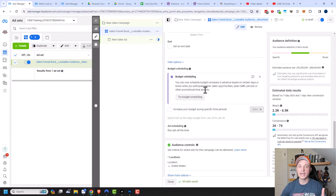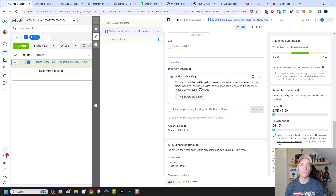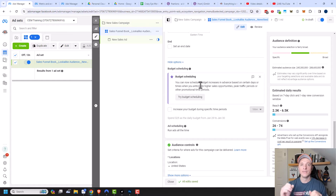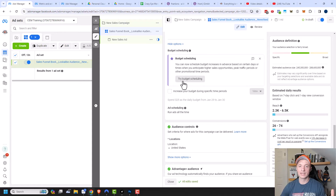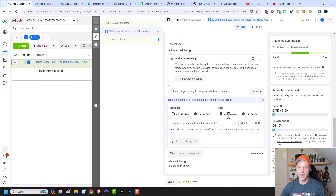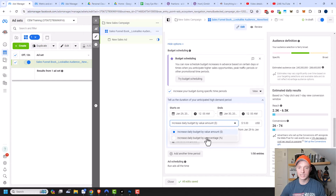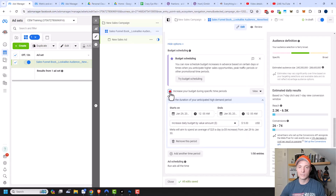Coming down, we have budget scheduling, which lets you manually increase or decrease your budget on different days or times. The only time I do ad scheduling is for brick-and-mortar businesses with store hours where ads are meant to drive calls or visits. If you're doing something digital or online that's 24/7, 365, I don't see the point — Facebook's algorithm will figure out the best times to show ads. You can try budget scheduling by selecting the day, time, and increasing daily budget by a dollar amount or percentage.